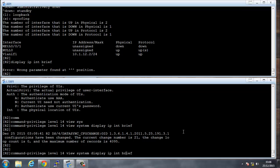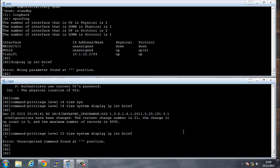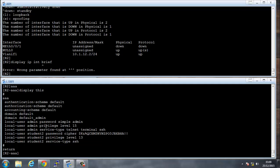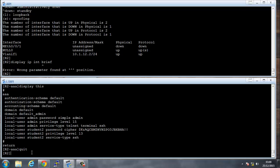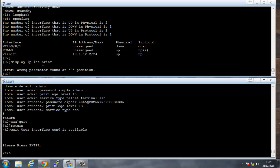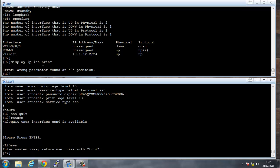Now let's try to change the privilege level back to 13. There's an error. Checking AAA and displaying the config, the issue seems to be related to the current user's permissions. Let me try logging back in with the admin account through the console.